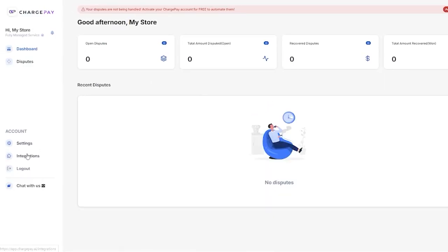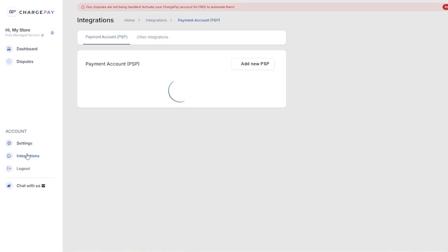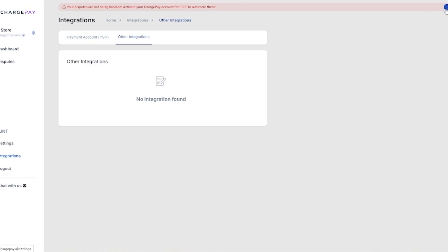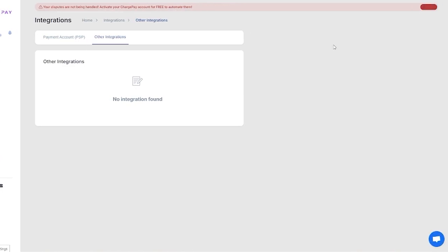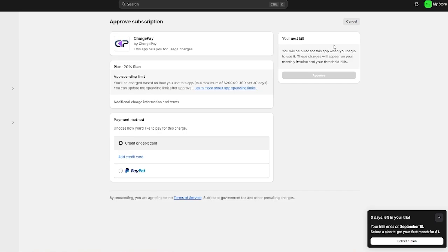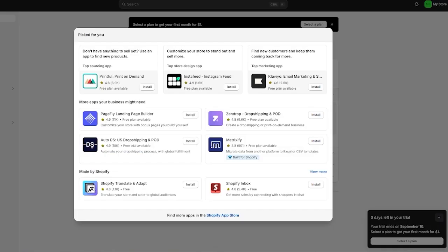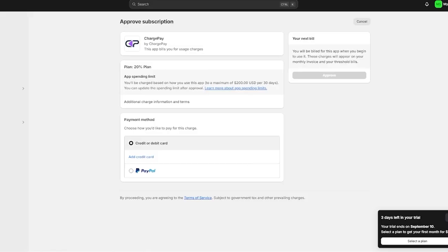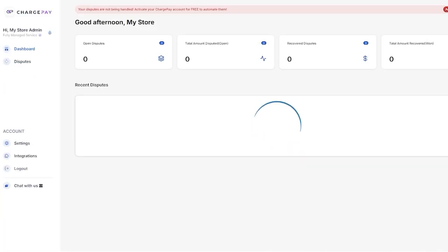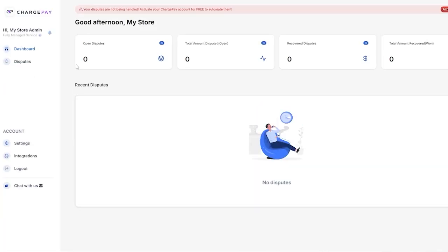You want to make sure to add in your either PayPal integrations or other integrations. To activate your charge pay you want to make sure your PayPal or Stripe is activated. It will charge you, it will bill you when you begin using the app. Make sure that you are beware of that. But if you have an idea of that you're pretty much good to go.